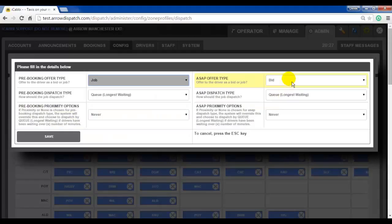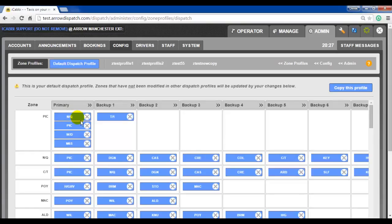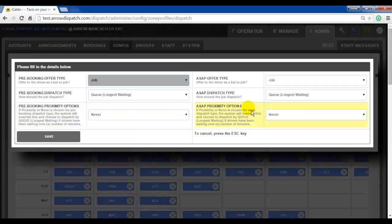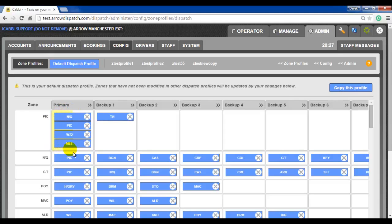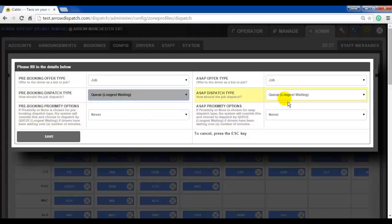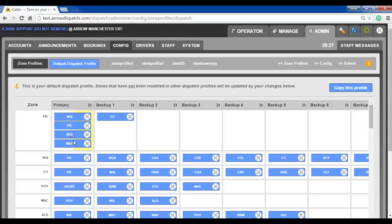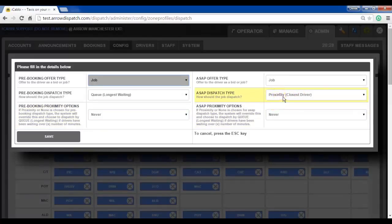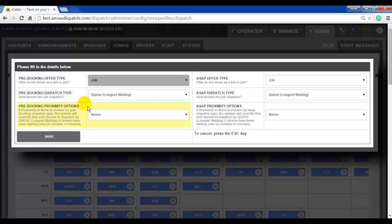Right click again, change it back to job and press save — everything returns to default and will go out as a blue job. Right click again, we change pre-bookings from queue to proximity to use the closest driver, then the background of the cell will change to yellow. Right click, go back in, set to queue, this time set ASAP bookings to proximity to the closest driver and press save — the right hand of the cell will change to yellow. Setting back to queue, everything goes back to blue.